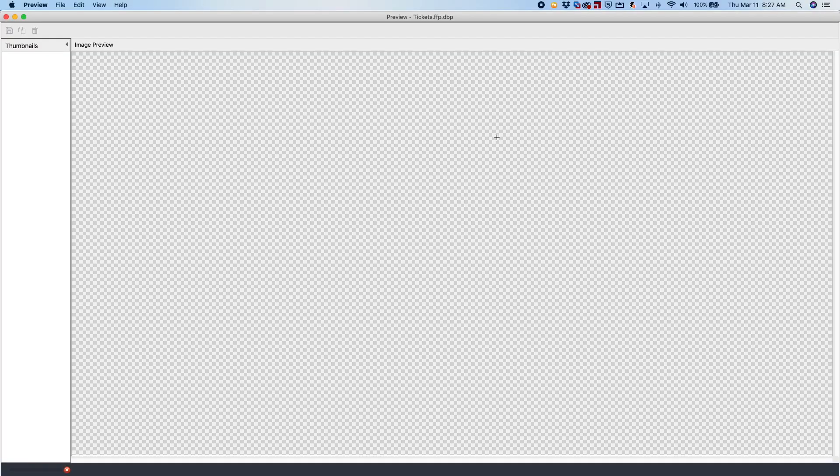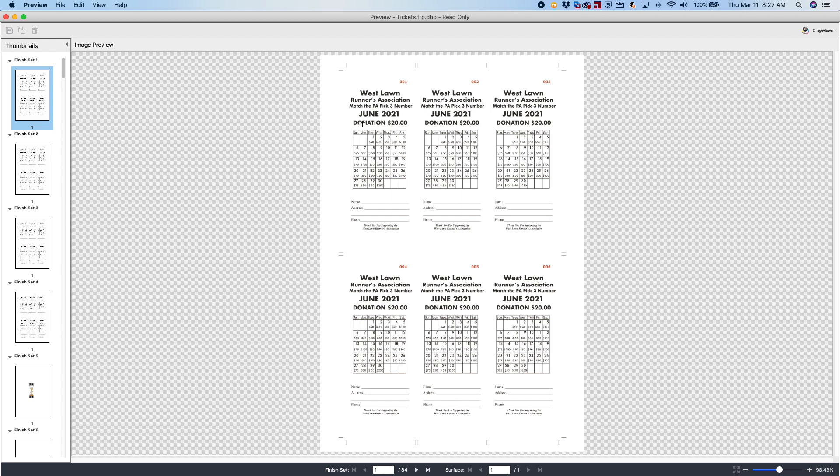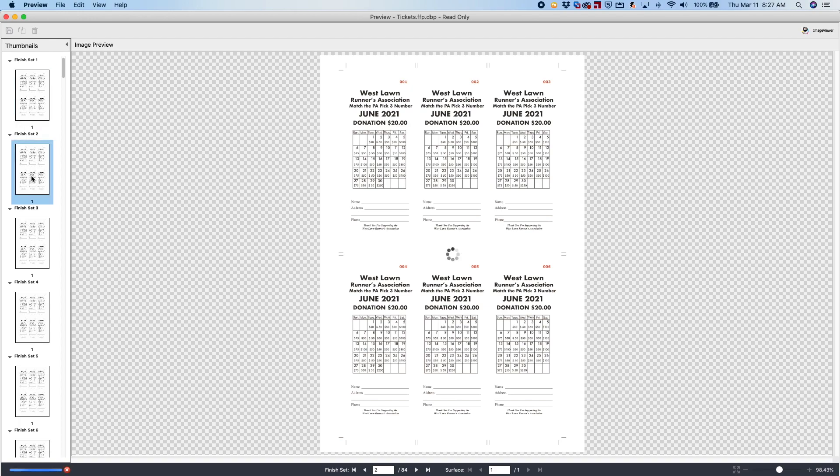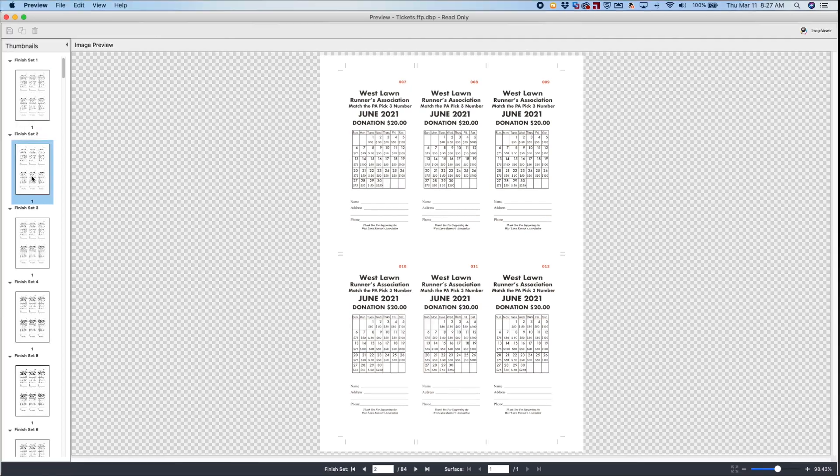So with the preview open of the job, you'll notice that the tickets are laid out in the proper sequential order. So this is a perfect example of automation using the tools that are available on the Fiery, using server presets and using Fiery imposition templates.